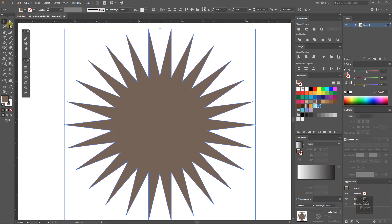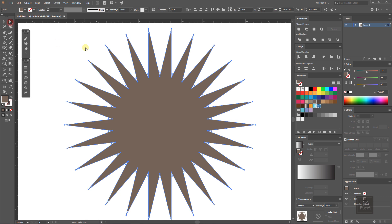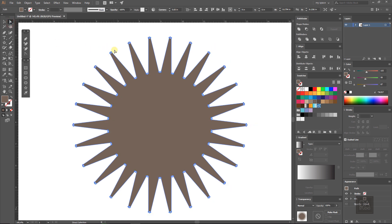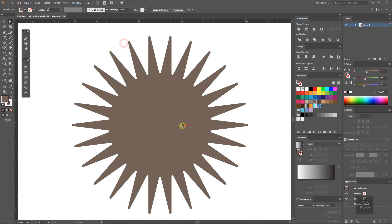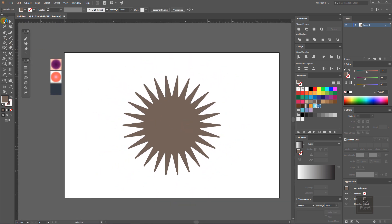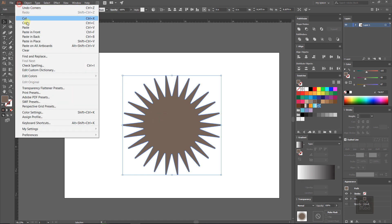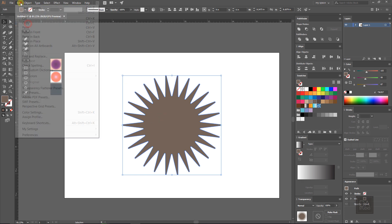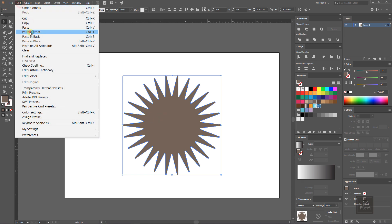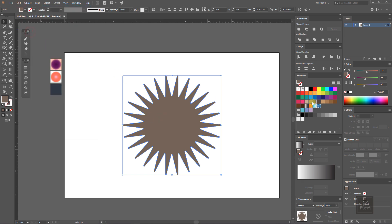Select the direct selection tool and make the points rounded something like this. Make a copy of this star layer and paste it in front of the layer and make it smaller.